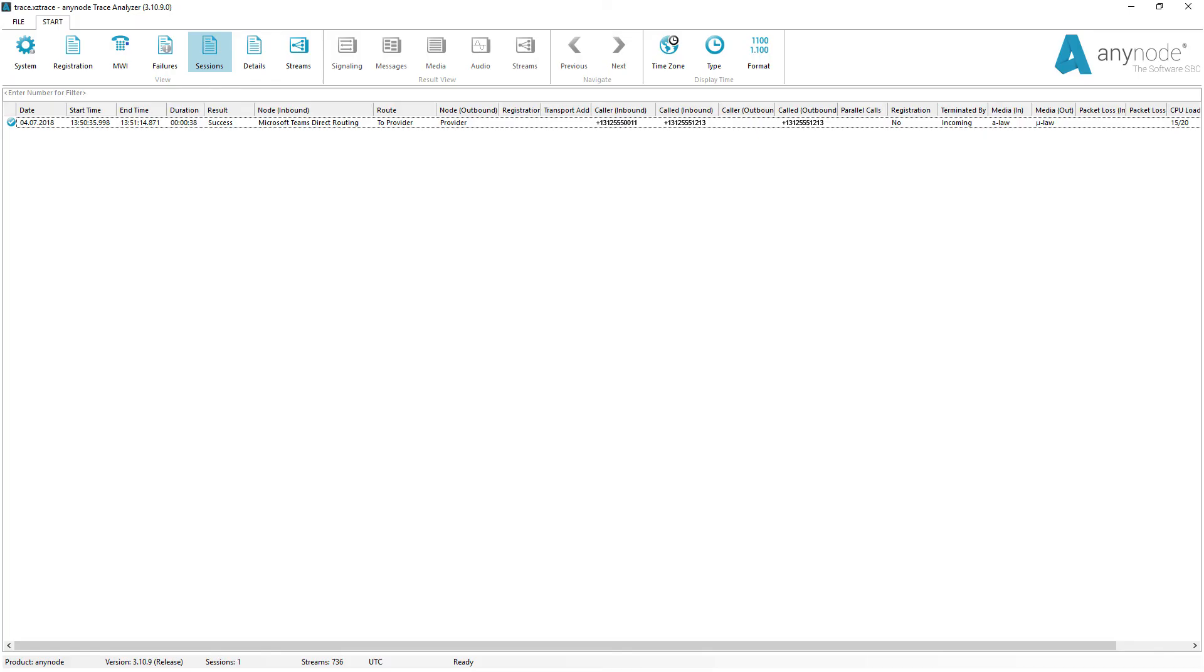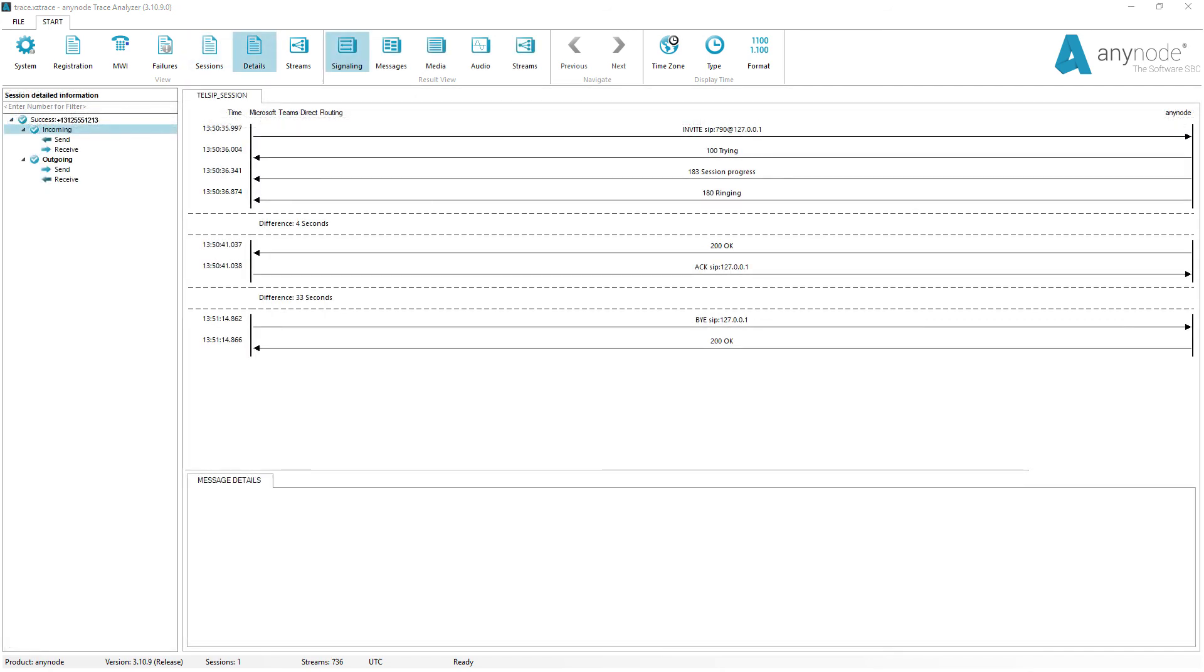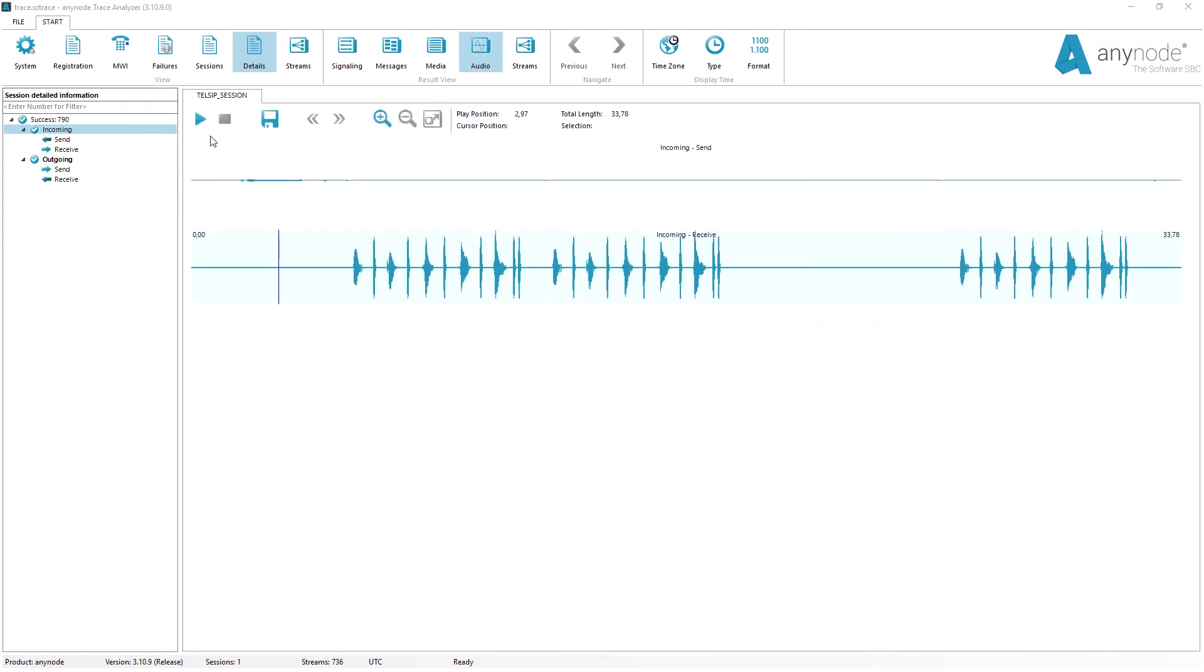The main advantage to using the Trace Analyzer over conventional developer tools is that it is one single tool that can be and is used by everyone, from on-site administrators all the way up to the core developers of AnyNode here at TE Systems.